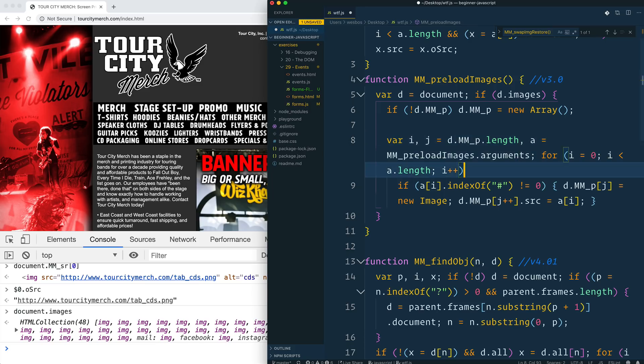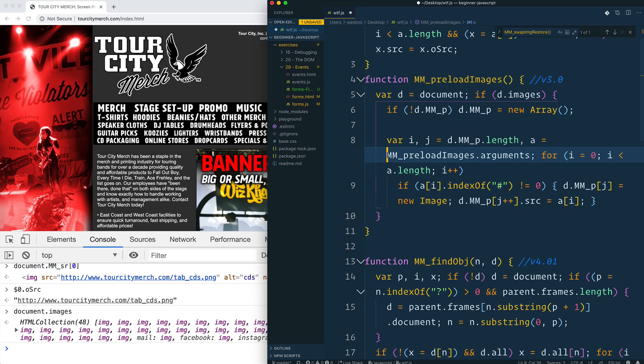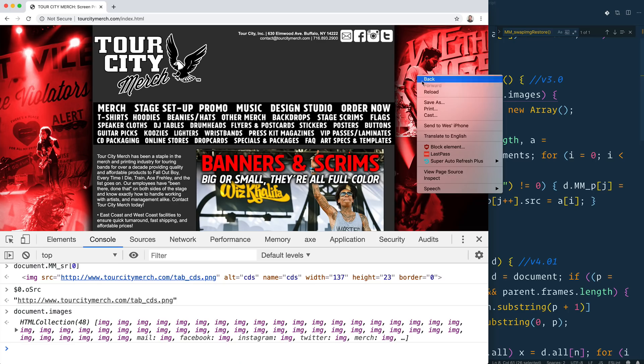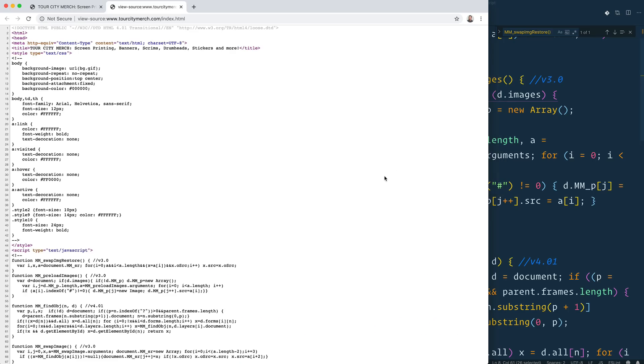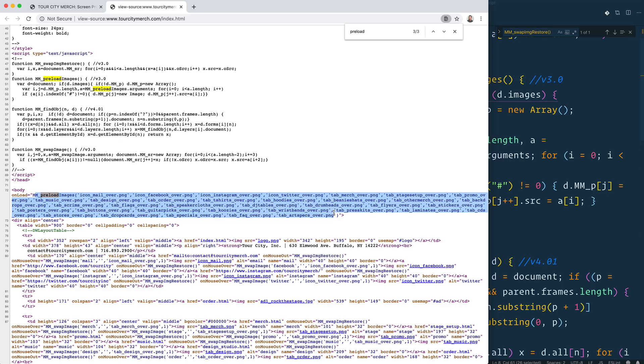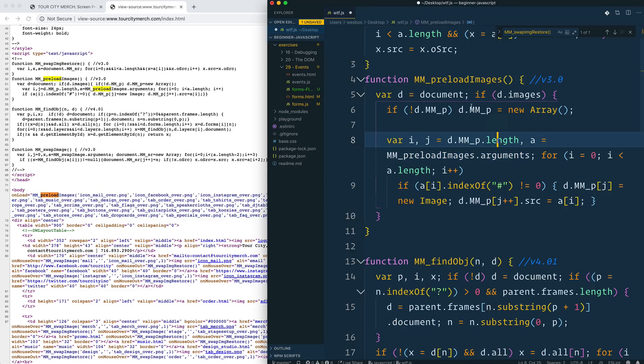It makes a new global array of all of the images. And then a is equal to mm_preloaded_image.arguments. So maybe there is preloaded. Ah, I see. So when this thing loads, the body loads, it's loaded up with all of the things, all the images that it needs to actually load up.